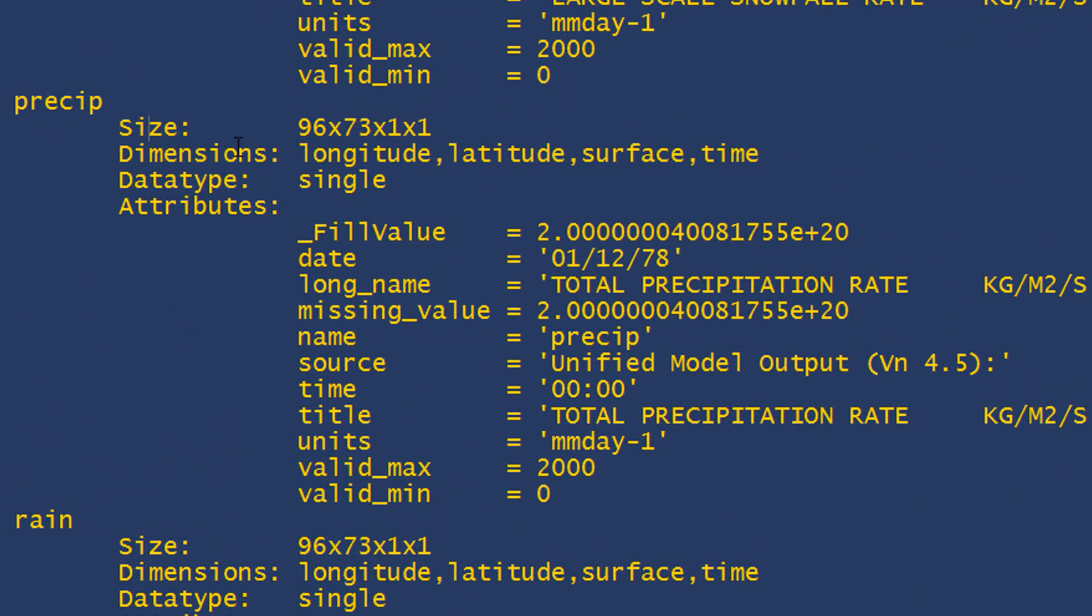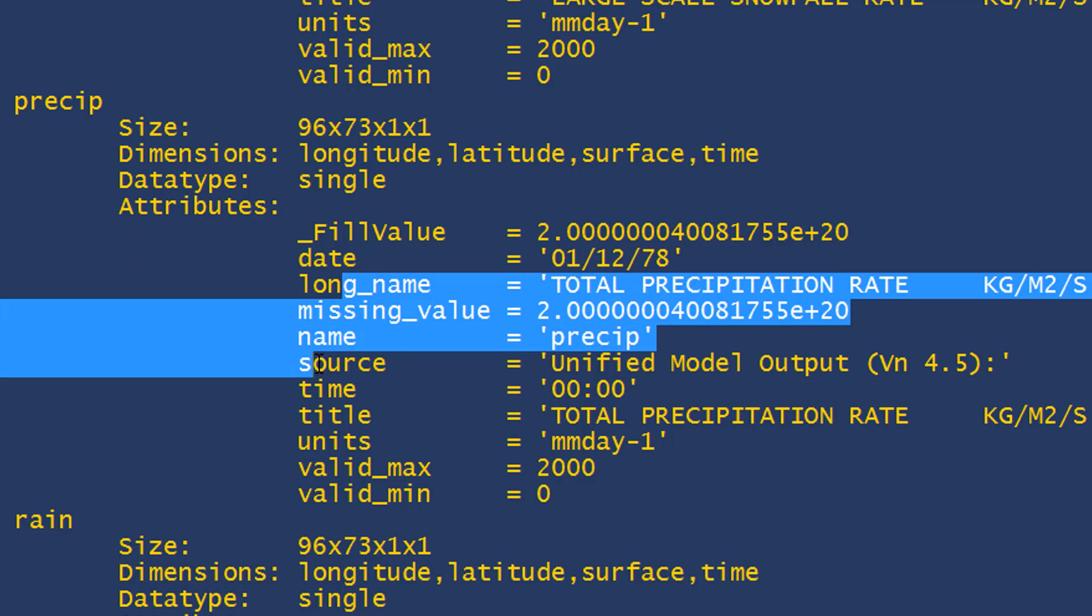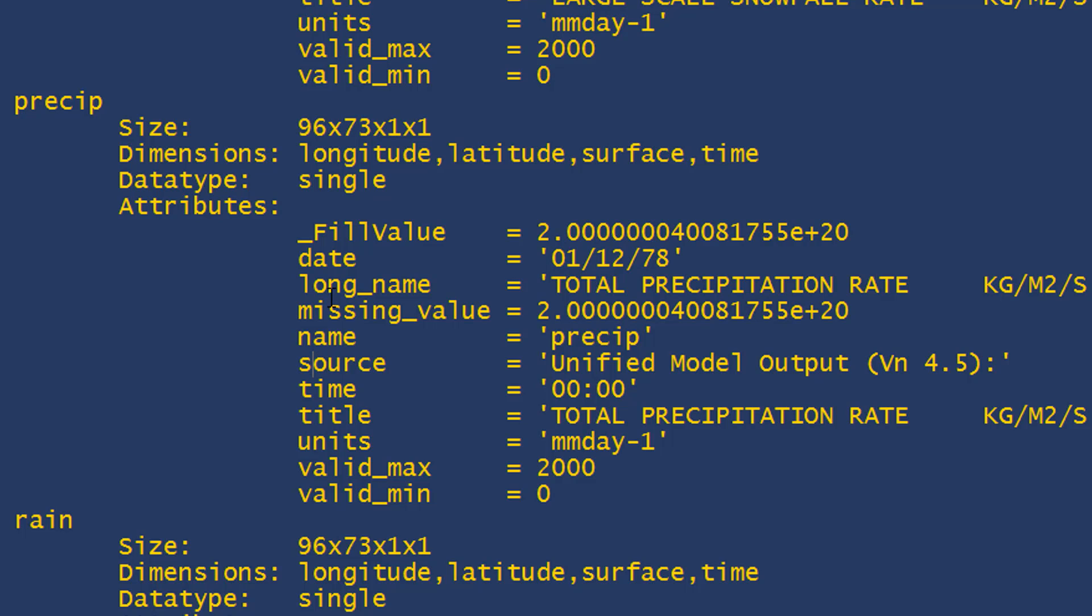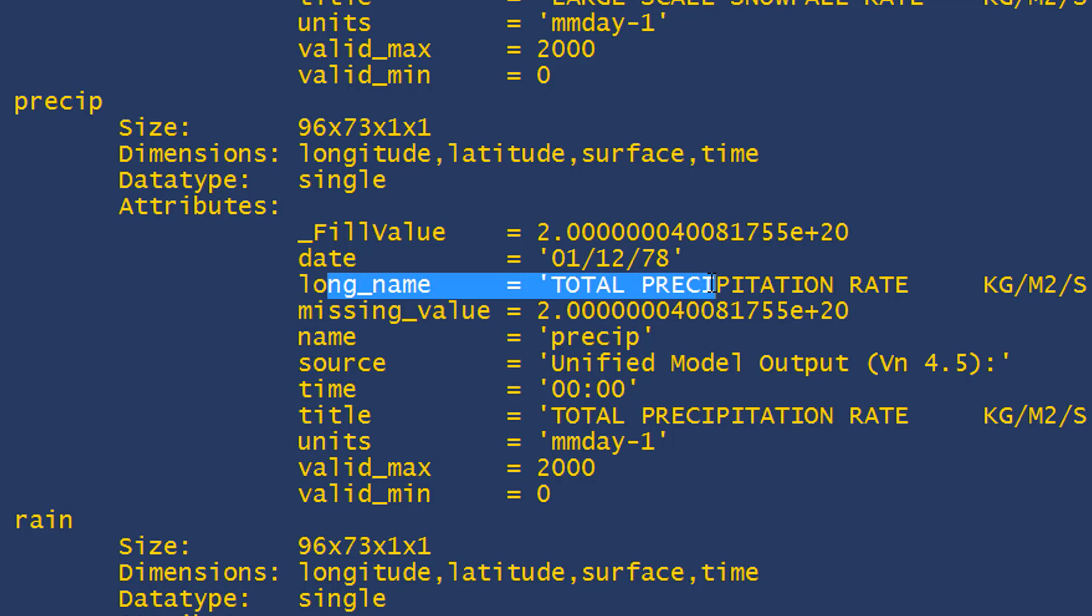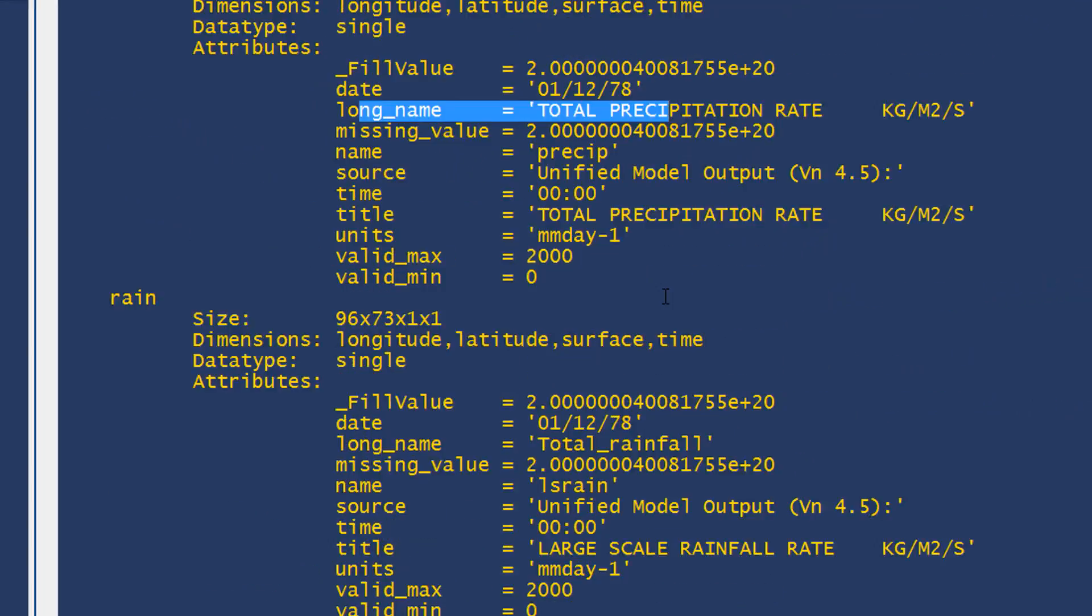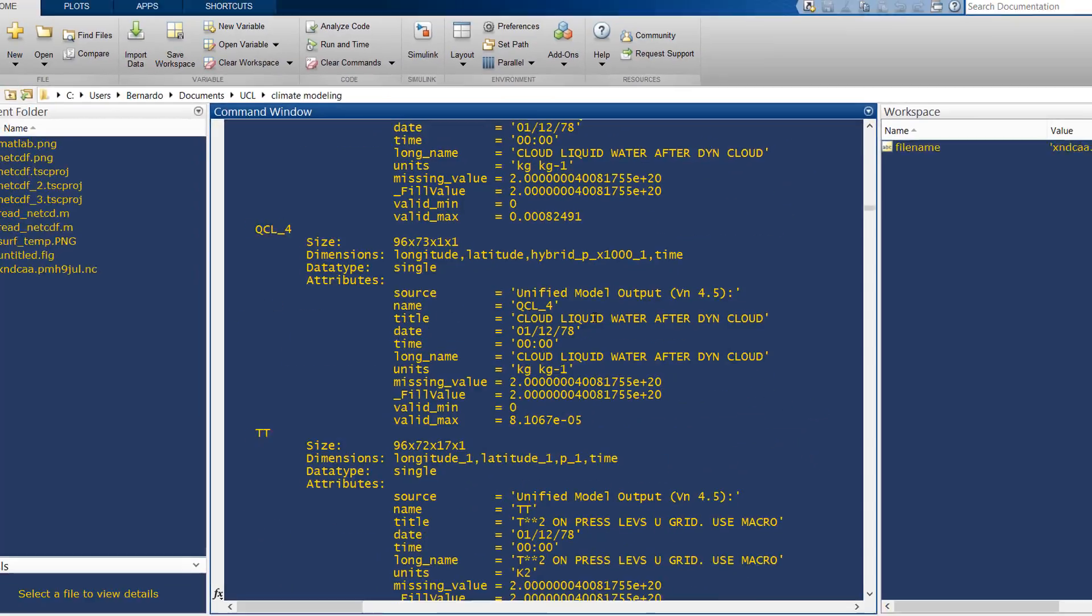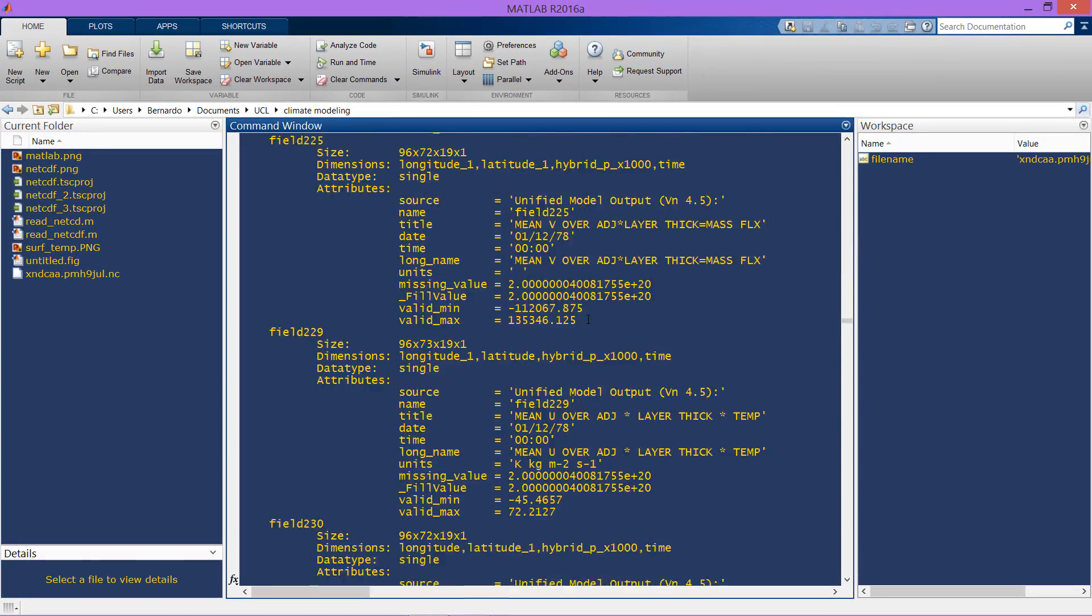One of them is the long name, which in this case is total precipitation rate that in a certain way will describe what the variable is. I already know that the variable I'm interested in is the surface temperature.